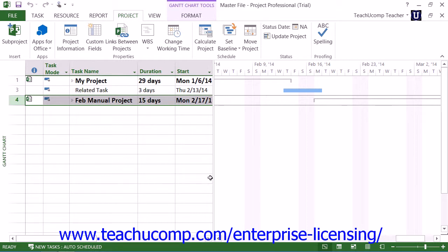You then repeat this process until you have linked all of the necessary subprojects into the master project file.